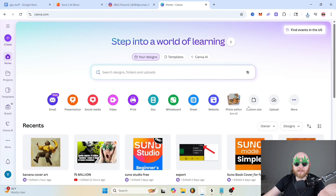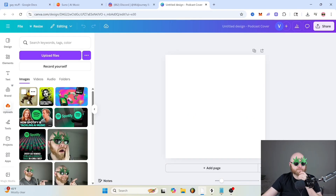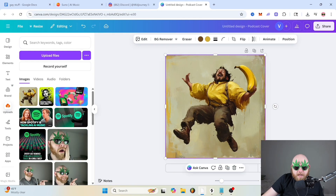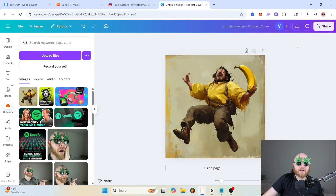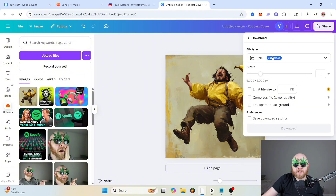In Canva, you just want to go to custom size, type in 3000 by 3000, upload your image, and stretch it out to be the full image. Then you can edit it however you want to, and whenever you go to download it, just download it as a JPEG.